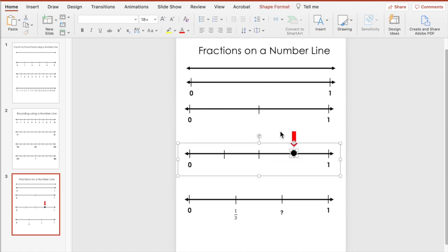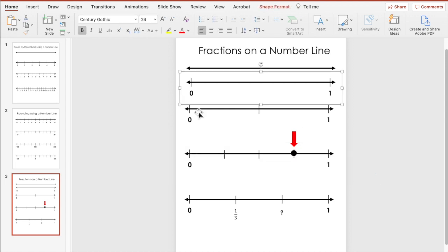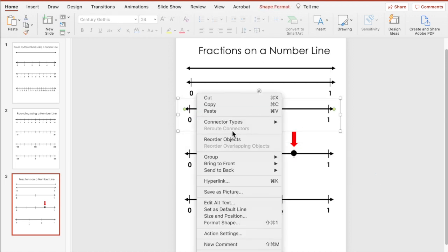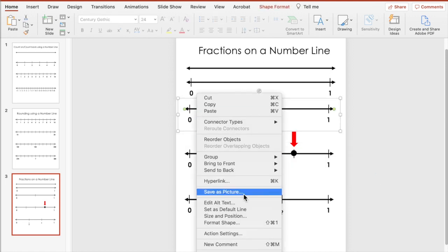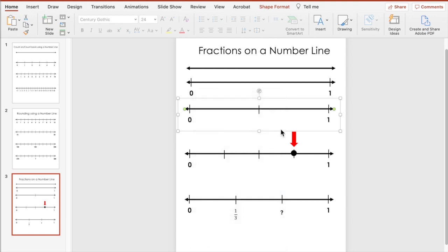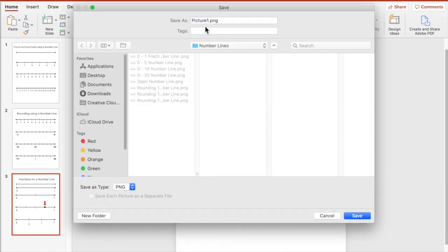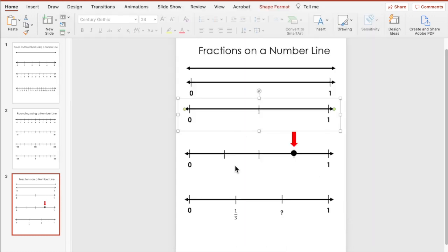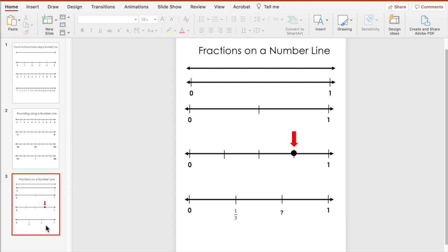So there are some more examples of what you can do with fractions on a number line. Let's group these and save as a picture — and save. We have all of those saved as pictures.